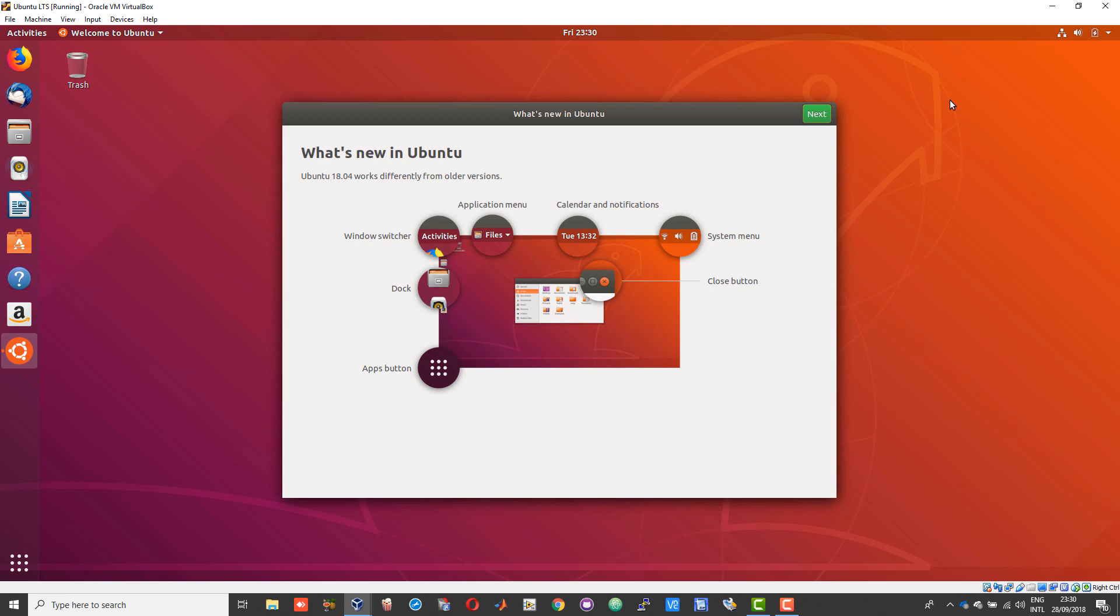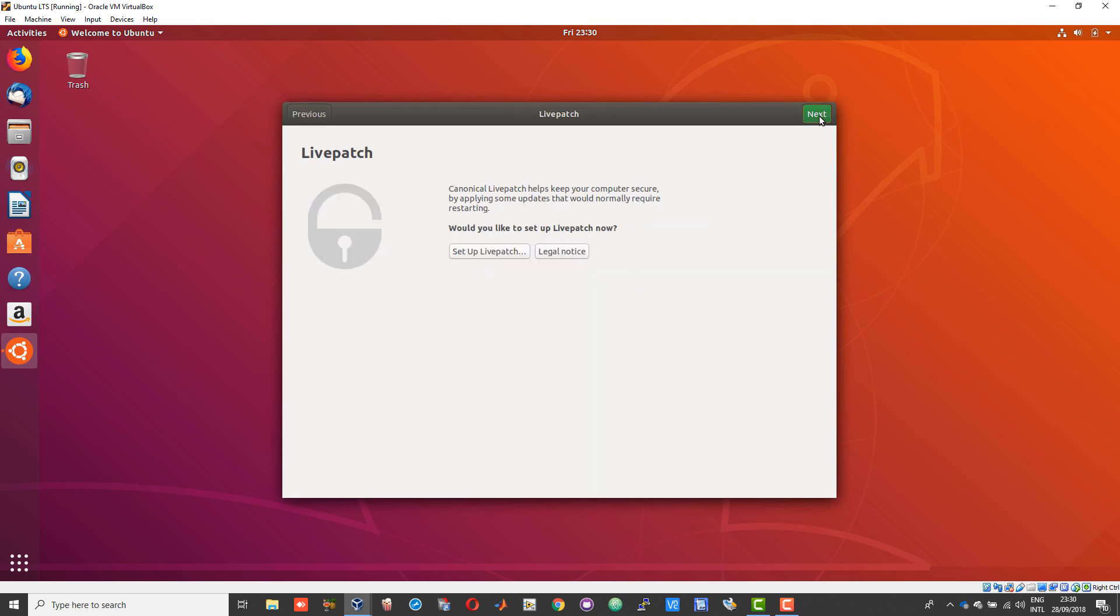After Ubuntu starts, you should see a welcome screen or welcome video. Keep giving next.